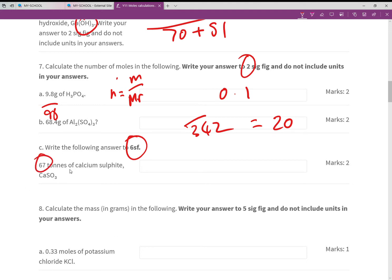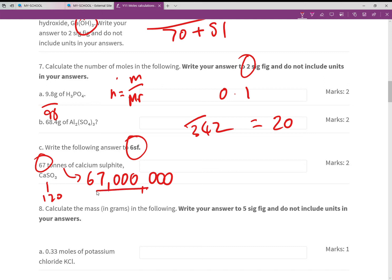The following answer is to three significant figures because we have a value in tons. Remember tons to grams is multiplied by 1×10⁶ (one million). The RFM of calcium sulfate is 120, so you're dividing by 120. Working to three sig fig, the answer comes out as 5.58×10³ — not too bad really.